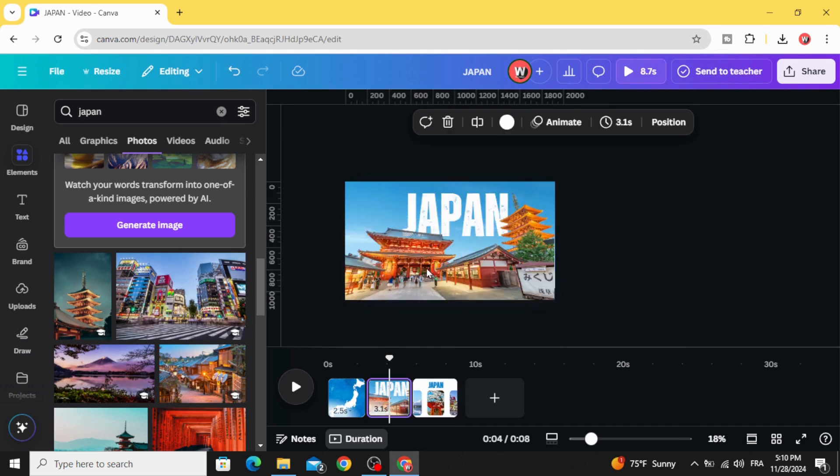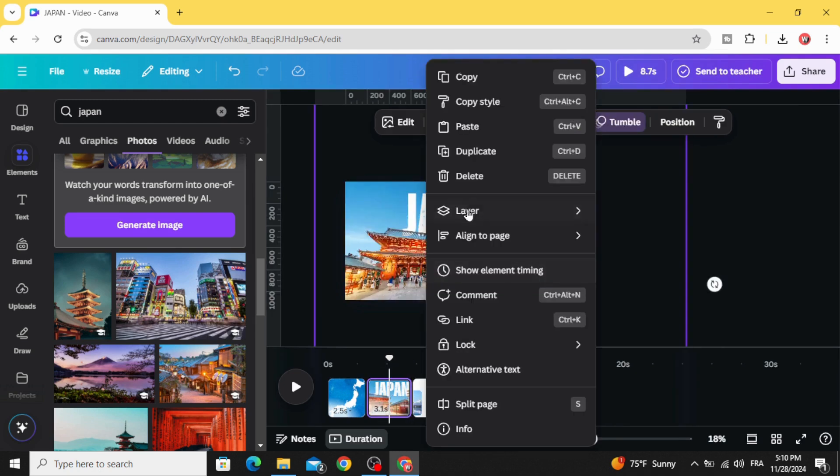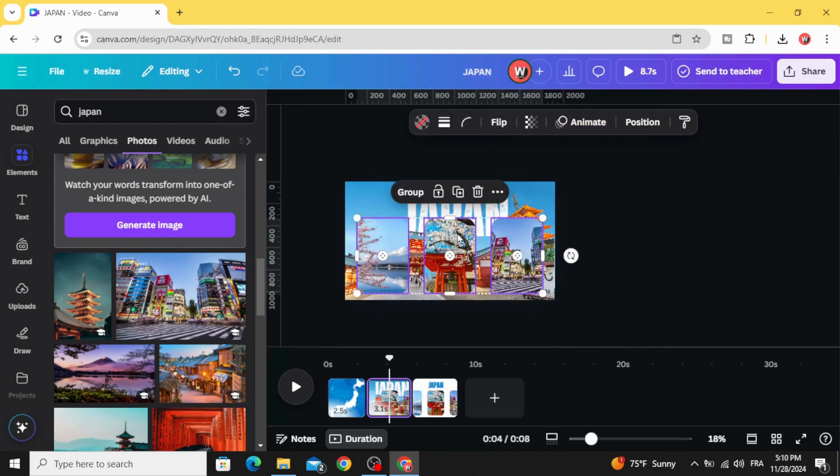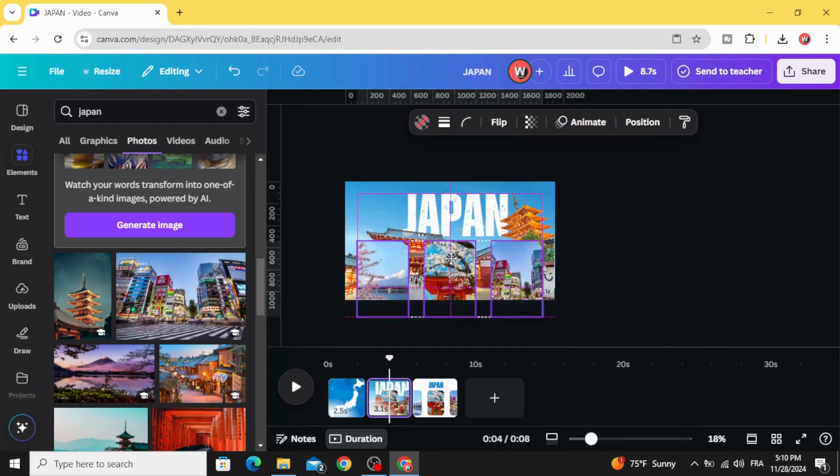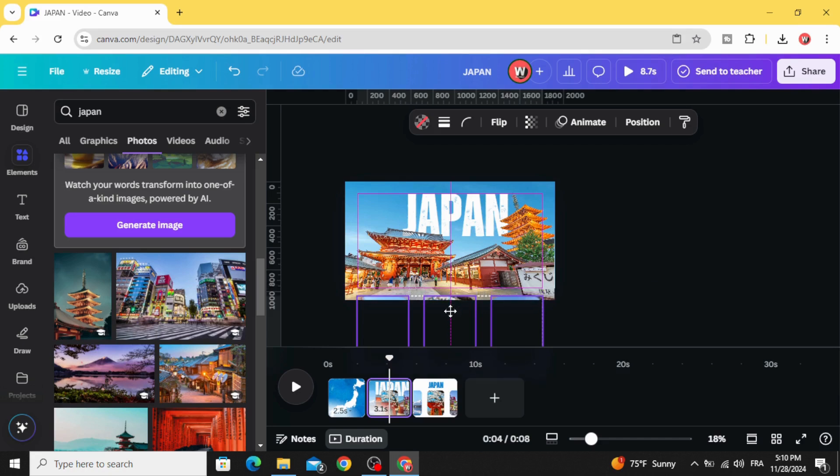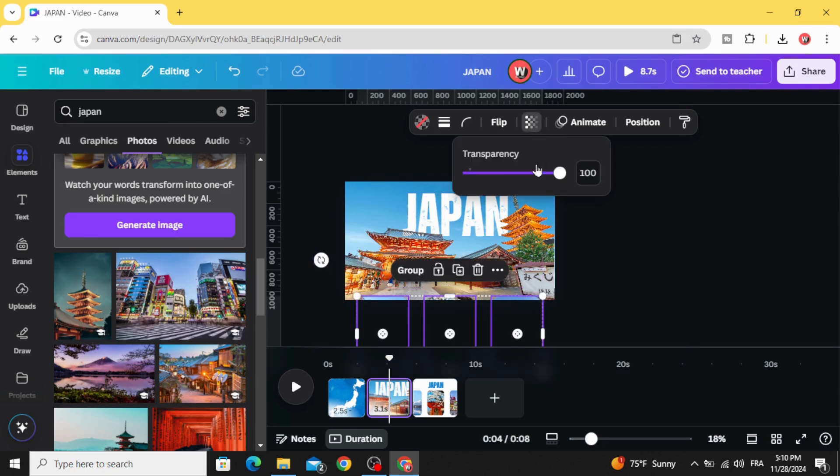Go to the second page and paste and drag them down. Keep this small part of them and go to transparency and make it zero.